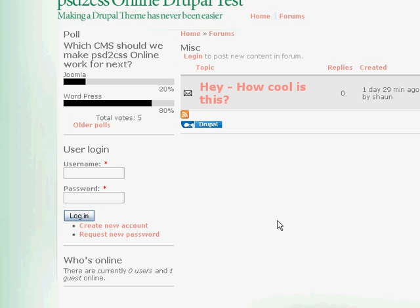But I will show you how to use Firebug, which is a plug-in to Firefox. And it's really pretty straightforward to go ahead and change some of those fonts, change their colors, change their sizes, change the layouts of some of the text.